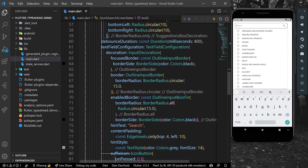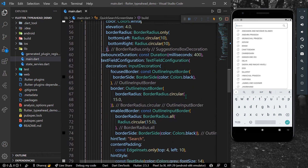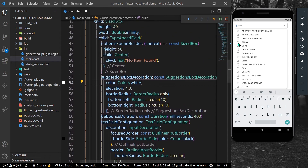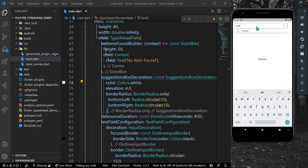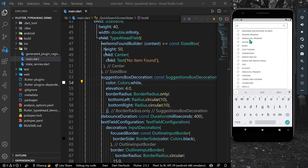Now let's try it out — I'll type 'Assam' and as you can see we have a suggestion related to Assam. When I clear it, it is showing me more results related to our suggestions.